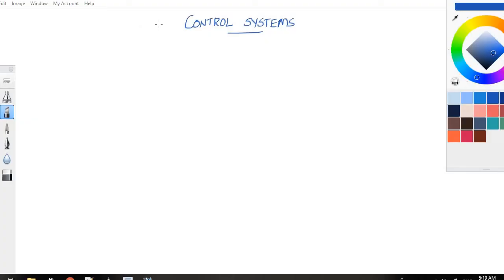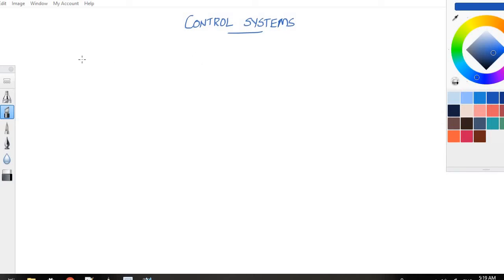Welcome to control systems tutorial session. I am Jasmine Vijitra. Let's start the session. Today we will be discussing what are the types of control systems, what are the mathematical models of control systems, and problems under mathematical models. Before going into this tutorial part, we will be defining what is a control system.